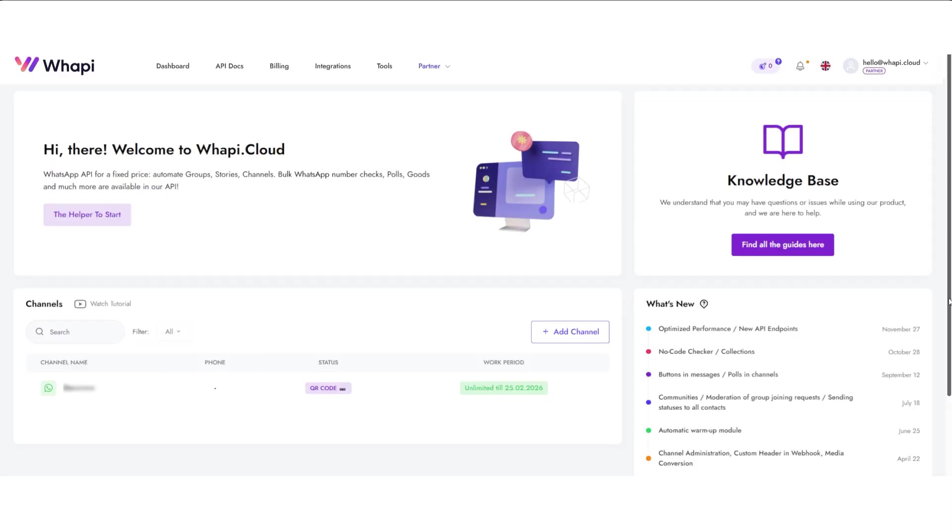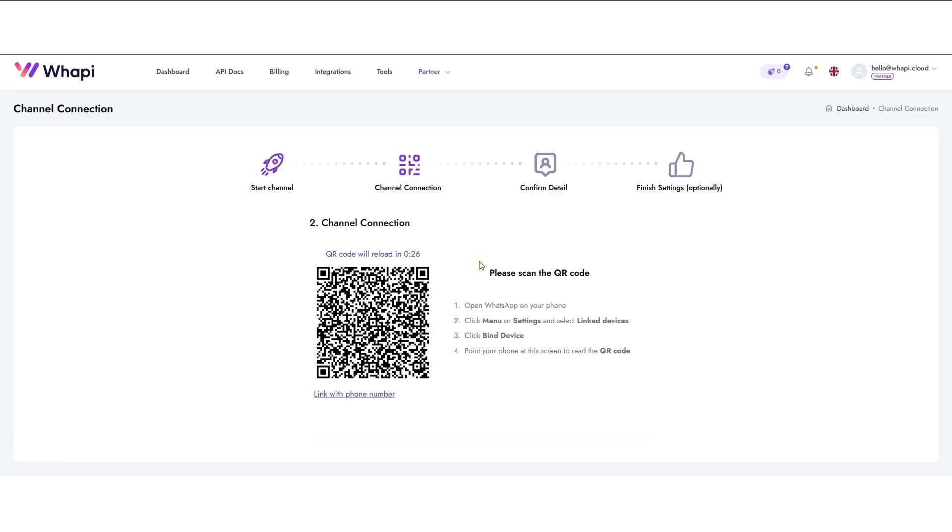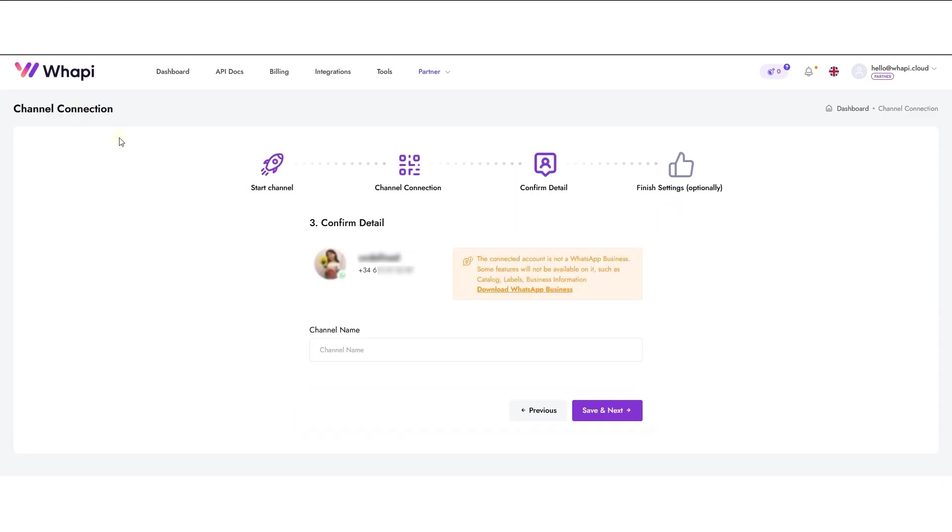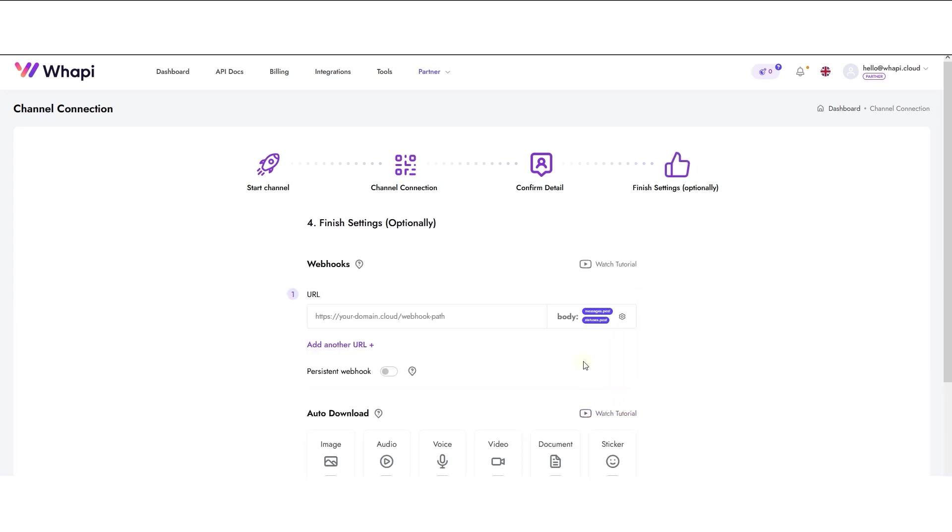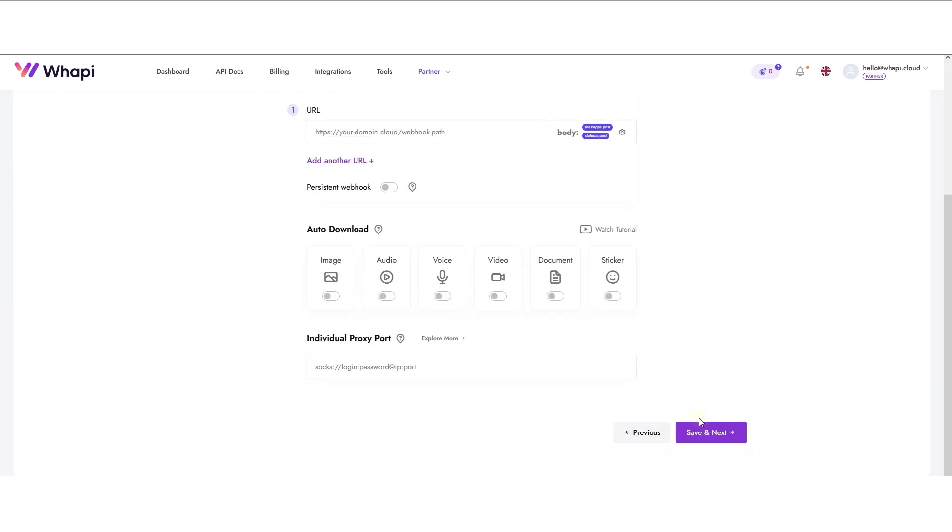To automate WhatsApp channels, we need to connect a WhatsApp account to the WAPI.Cloud service. To do this, simply scan the QR code in your WhatsApp app. Enter any name—this is just system information. We will also skip the settings section, as it is mainly required for bot developers.